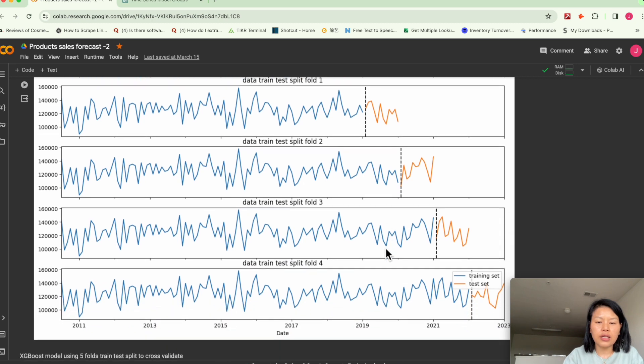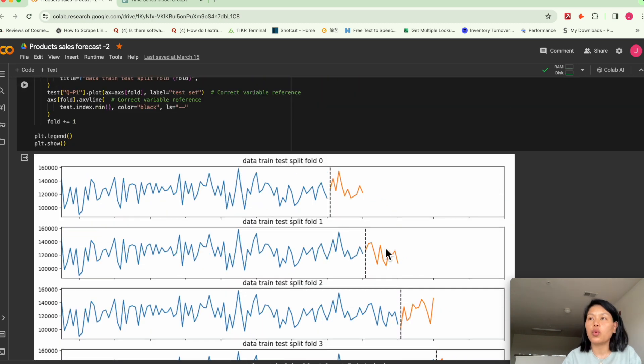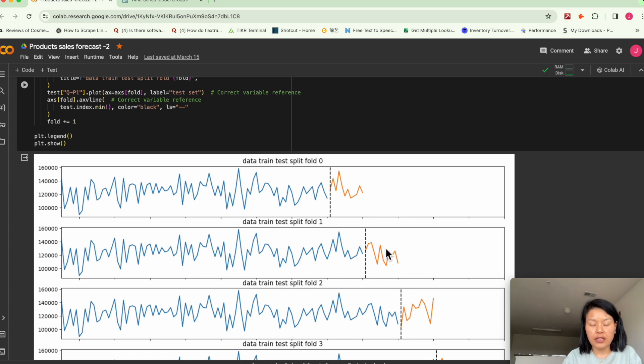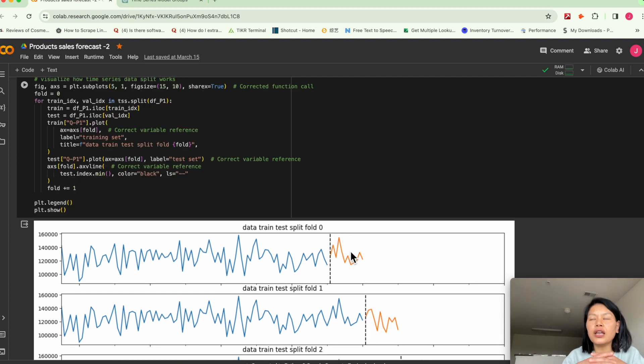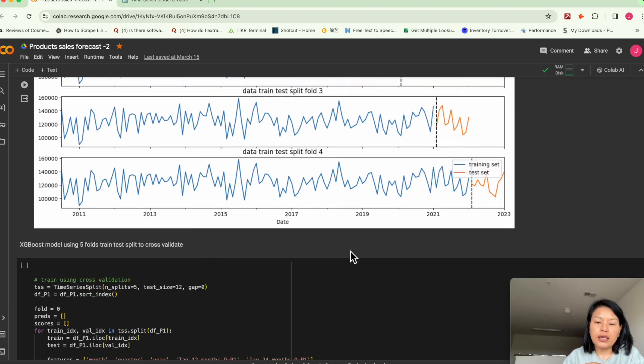Here, just kind of visualize it to better understand what is the five folds cross validation. Basically, the way we do that is the more we train the model, the model performs better.